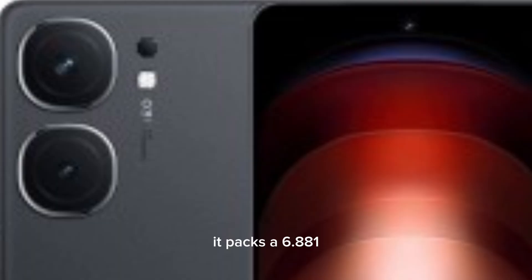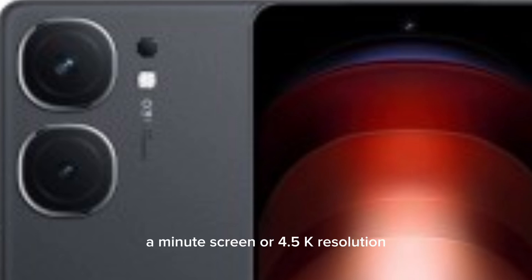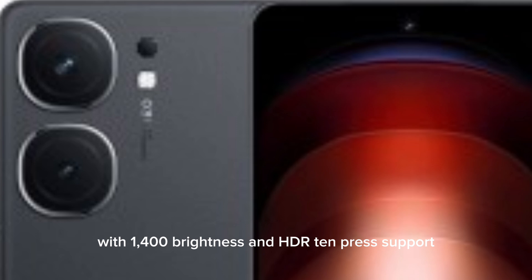It packs a 6.8 inch 144Hz LTPO AMOLED screen of 1.5K resolution with 1400 nits brightness and HDR 10 Plus support.